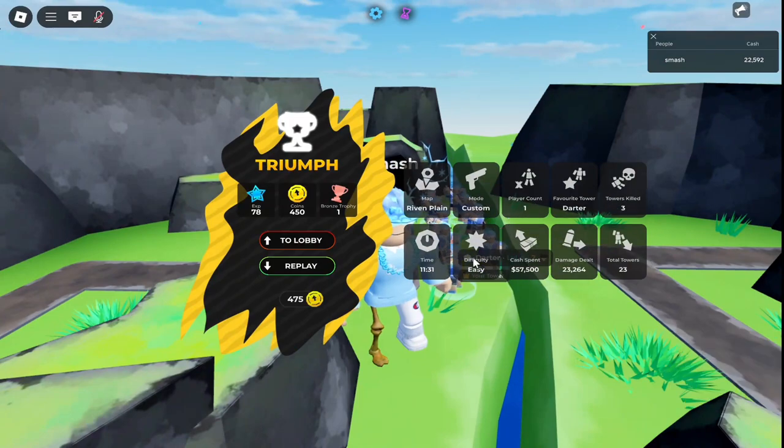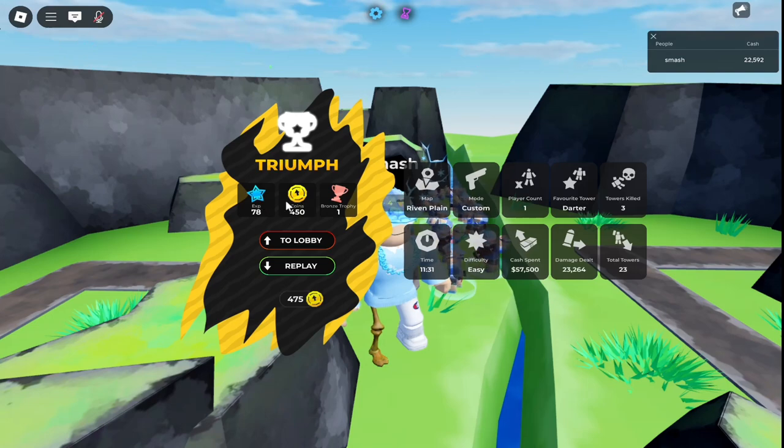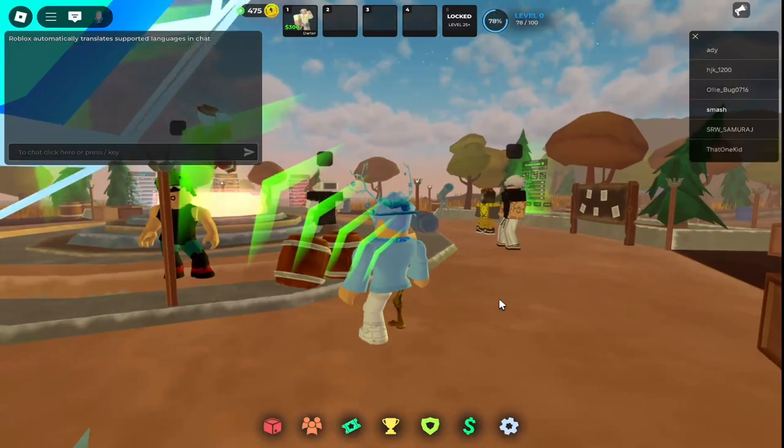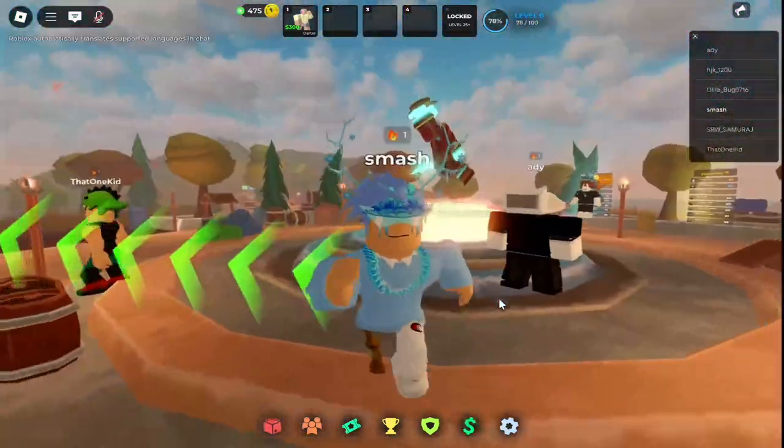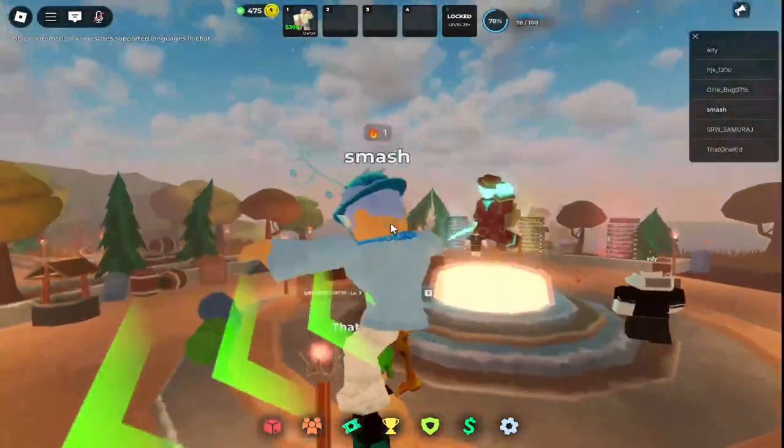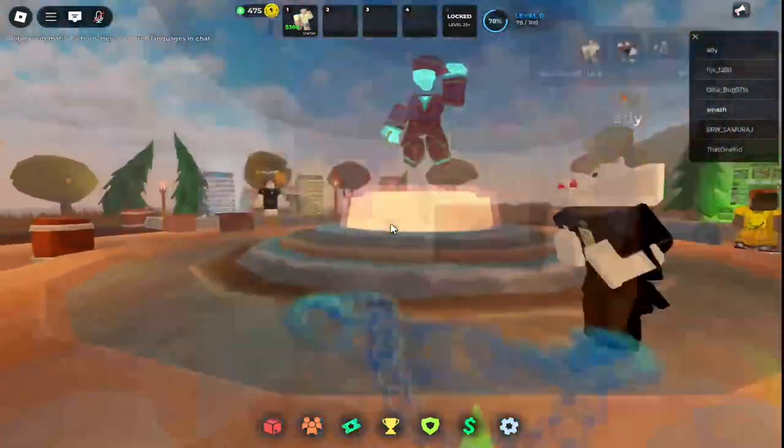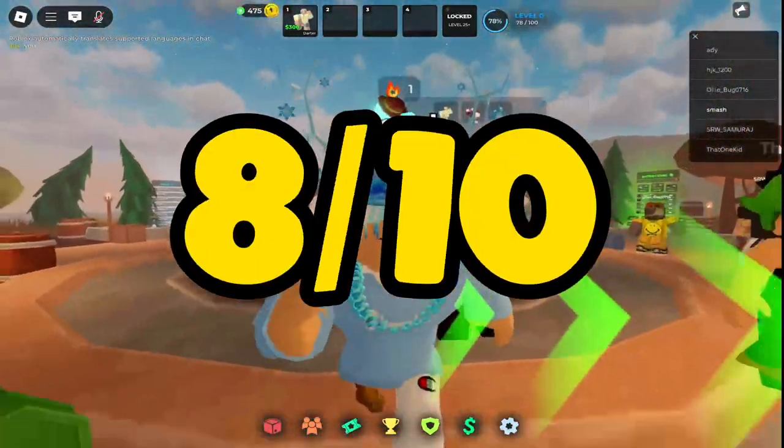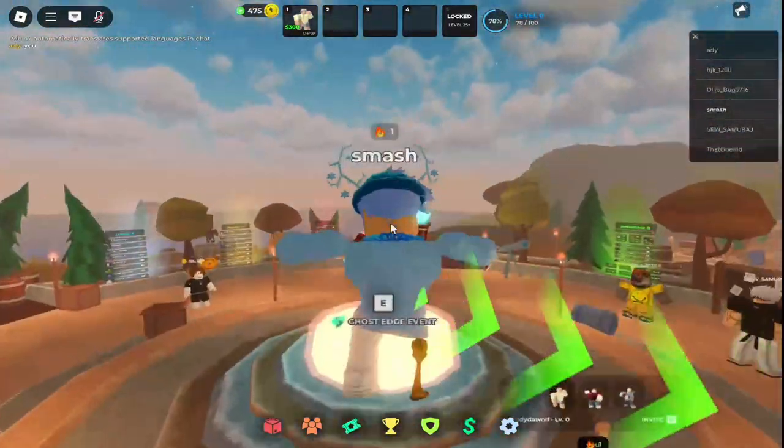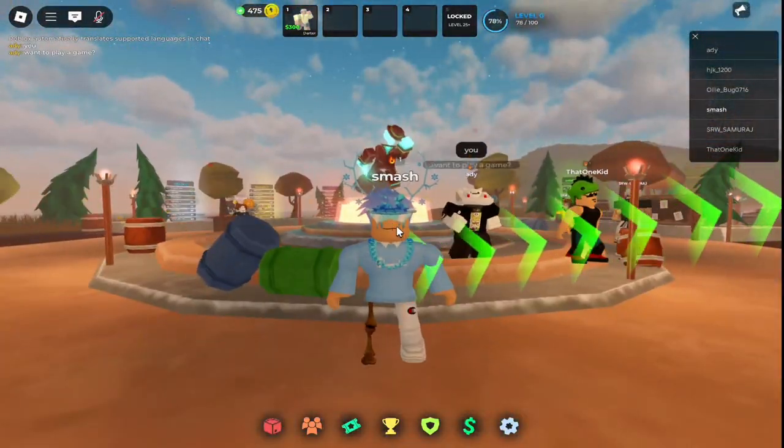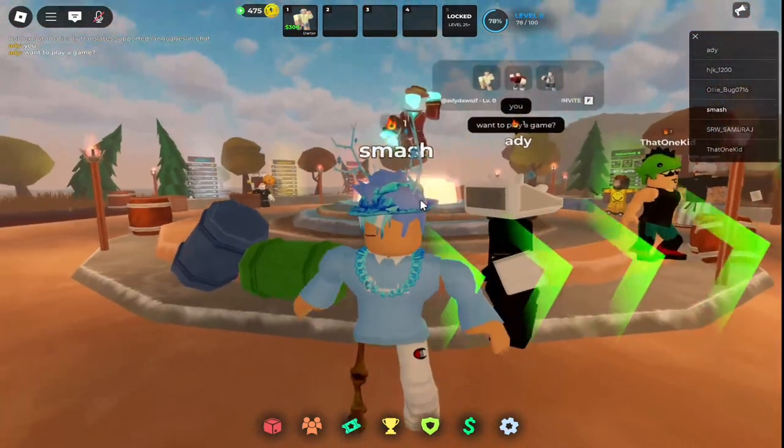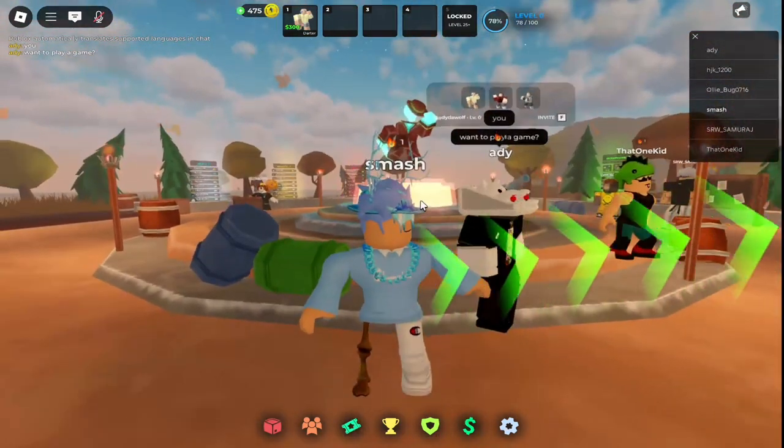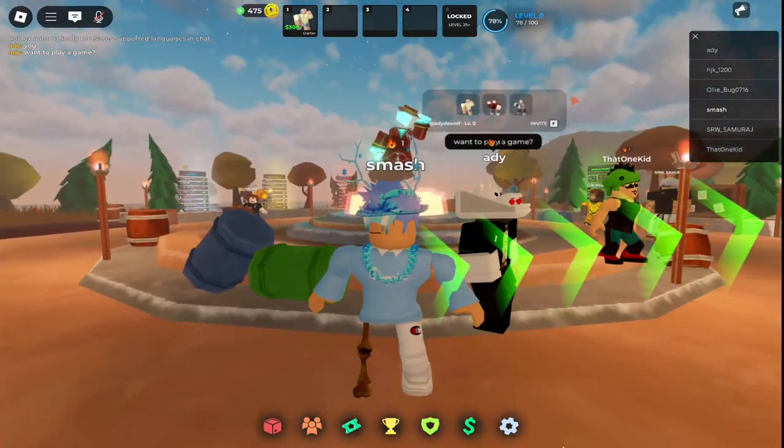It looks like three towers were killed. That kind of sucks. Time was 11 minutes. I spent like $550 on cash. That's kind of crazy. We got 78 XP from that, 450 coins, and a bronze trophy. Yeah man, that's about it for Silly Defense, everybody. Let me know what you guys think down below. I give this game an overall 8 out of 10 - it's not too bad of a tower defense, it's pretty decent. So if you want to play some new tower defenses, I'll link this game in the description. If you guys enjoyed this, make sure to like, subscribe, check out my other videos. I'll see you guys in the next one. Peace out.